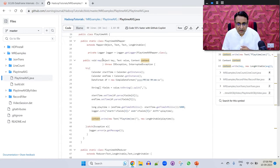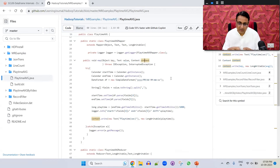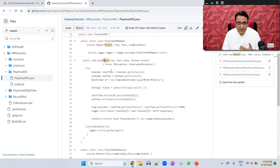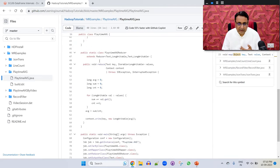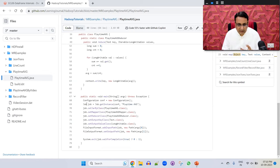The map function structure was fixed: the first argument was key, the second was value, and the last was context — a handle to the MapReduce framework. When we submit the application, the MapReduce framework reads data from the directory, loops through all records, and calls the map method one by one, passing one record at a time. You write your logic in the map method to process one record.